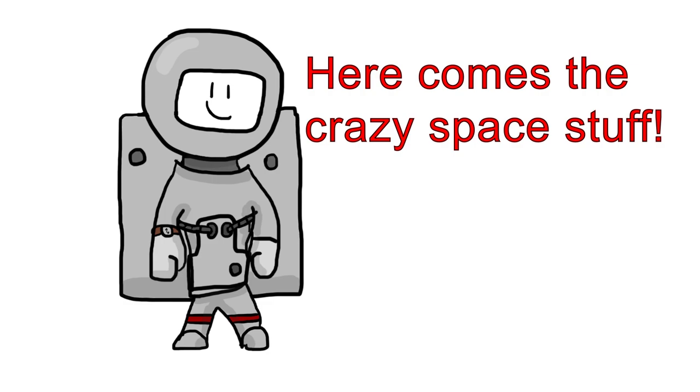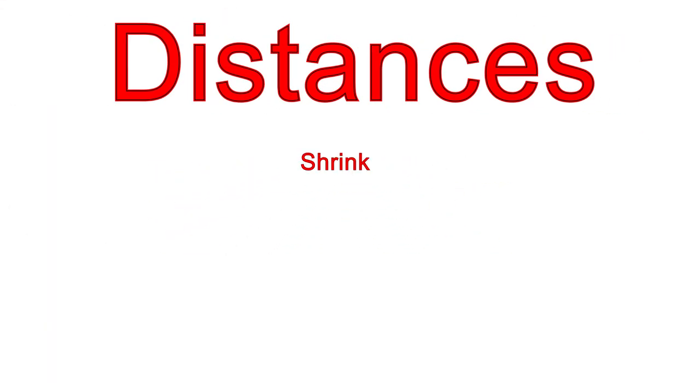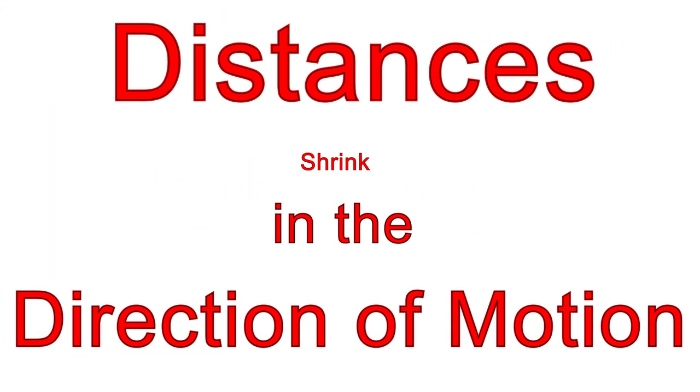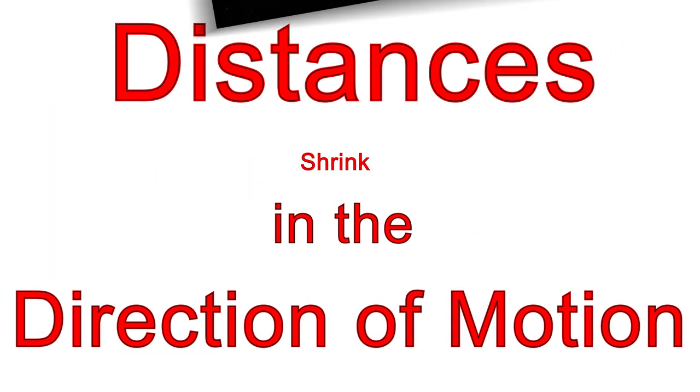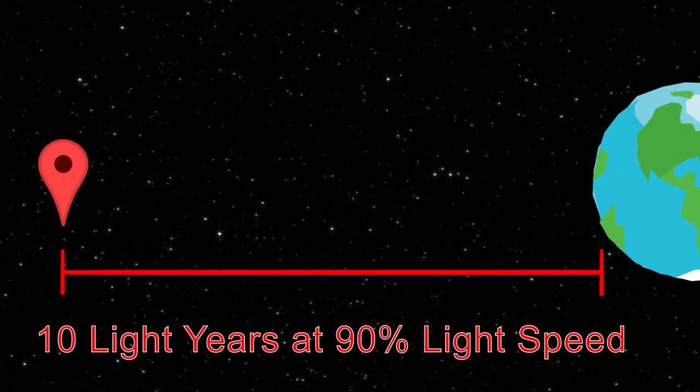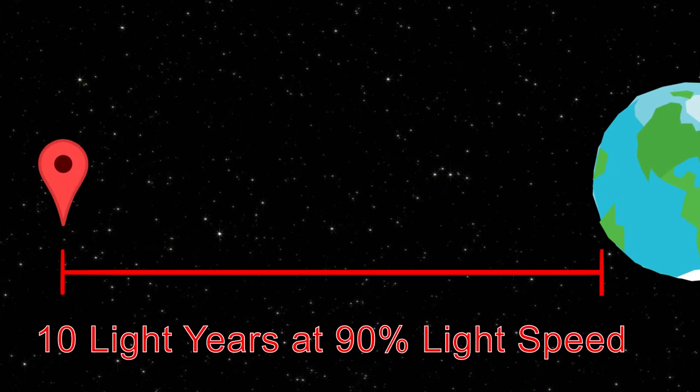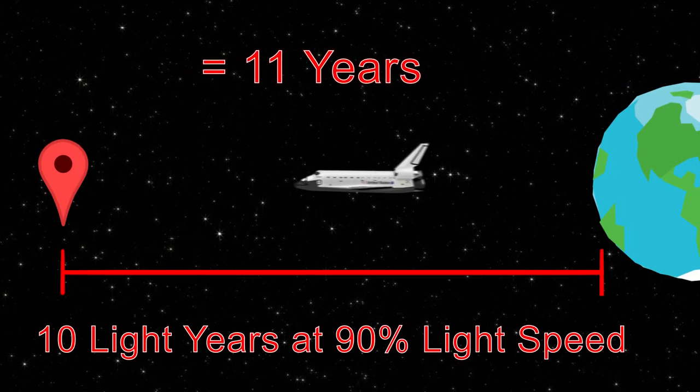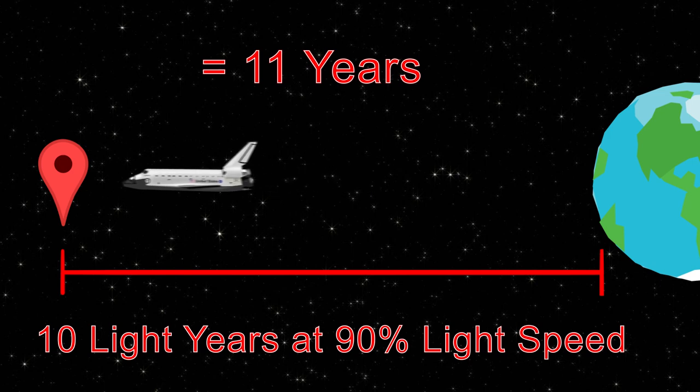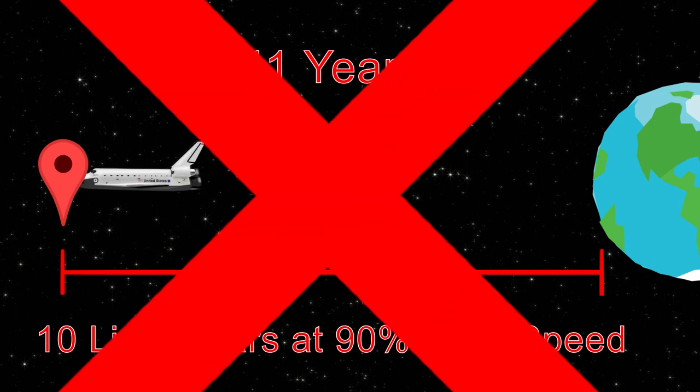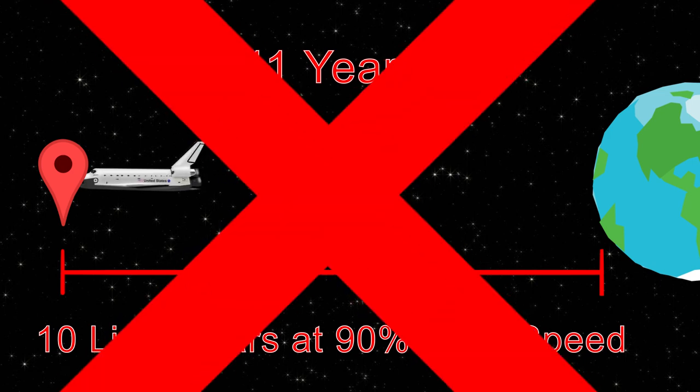Possibly the strangest aspect of special relativity is that distances shrink in the direction of motion. When we think of traveling to a point 10 light years away at 90% of light speed, you'd expect it to take 11 years, right? That's not exactly the case.